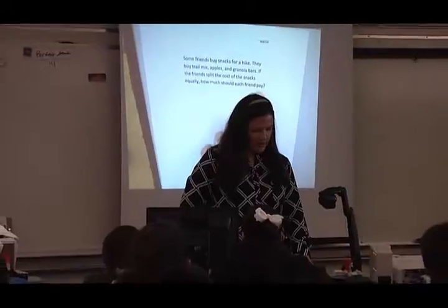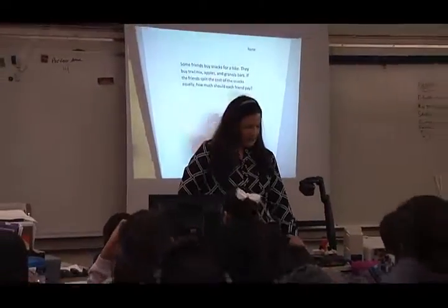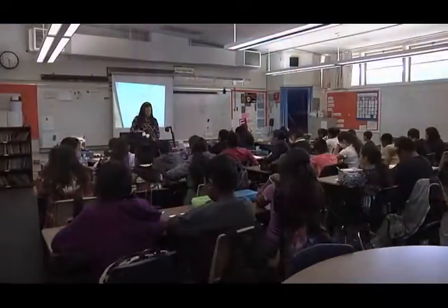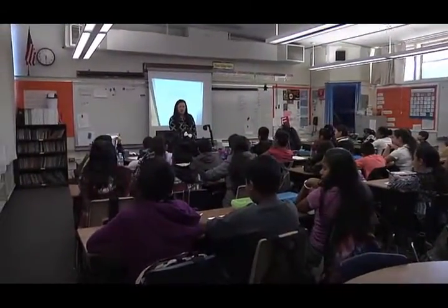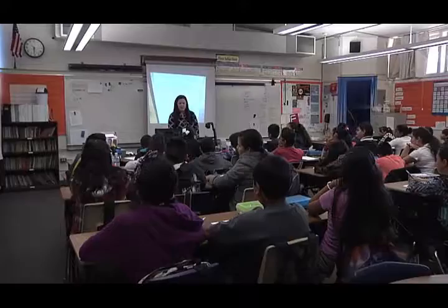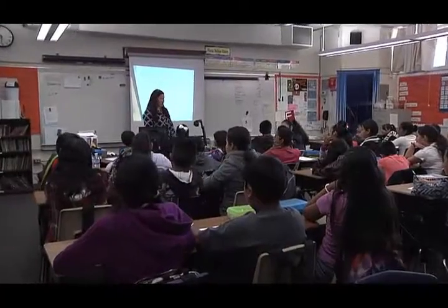Let's read it together. Ready? Turn and talk with a partner. What are some things you notice?